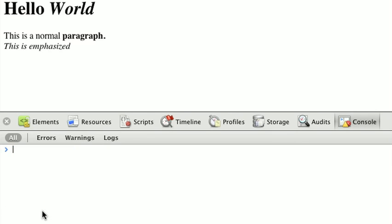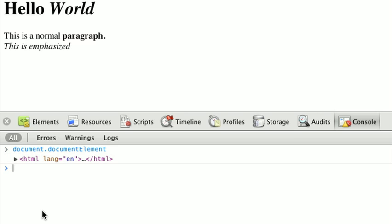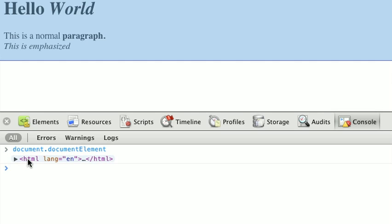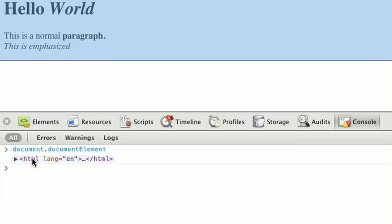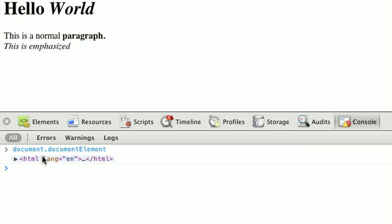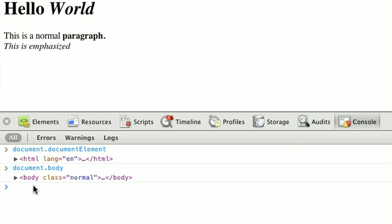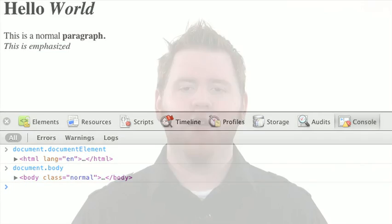Now, the document object also has a couple other shortcuts, for instance, document.documentElement, which will return our HTML element, which is the actual top of our HTML-defined document, as well as document.body, which is a nice shortcut down to the body node. And now we know how to use childNodes and parent elements to traverse our tree.